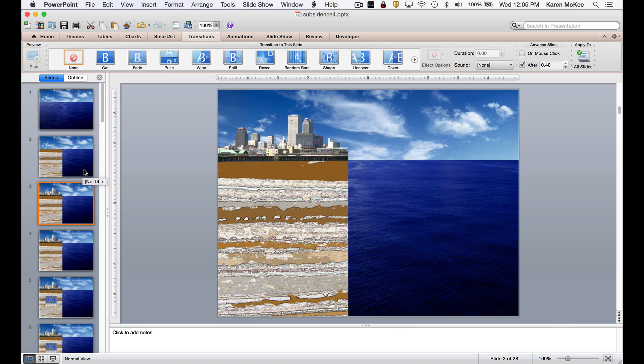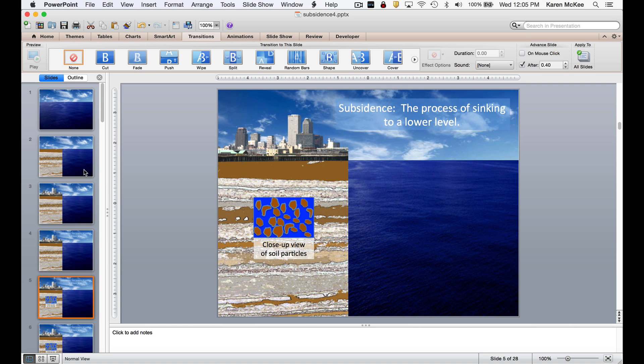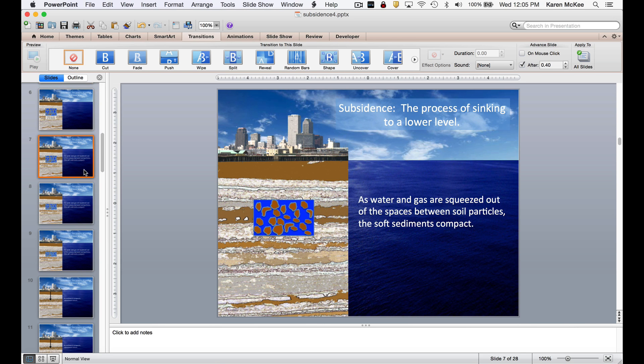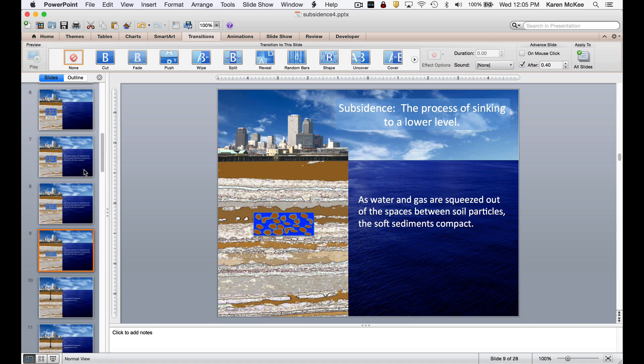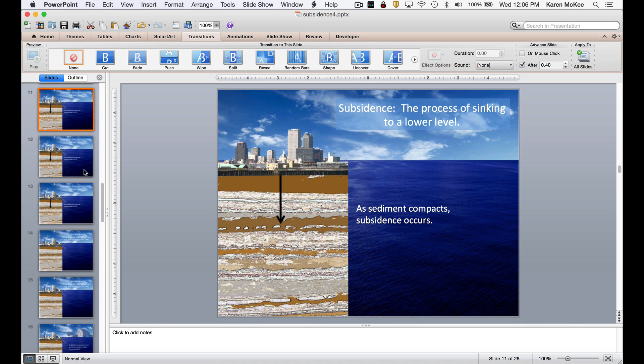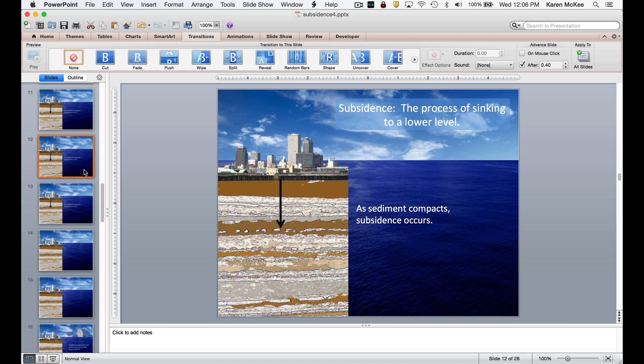I continued adding, subtracting, and resizing objects in the frames to build the animation. For example, I inserted a box to show a close-up of soil particles that get squeezed together to illustrate how the land sinks over time. The trick is to duplicate each slide precisely so all the succeeding slides will match up with the preceding slides except for the elements you wish to change.